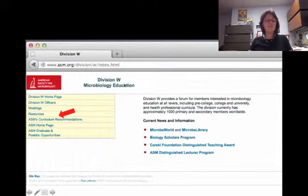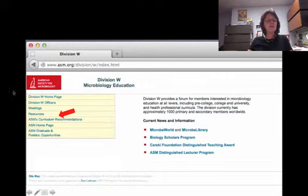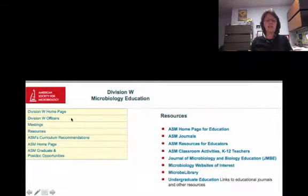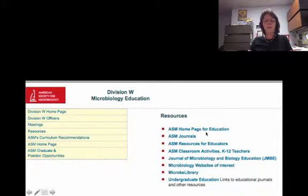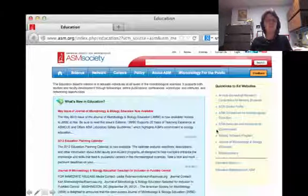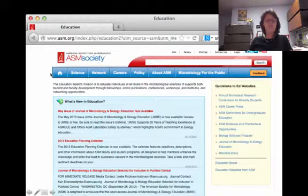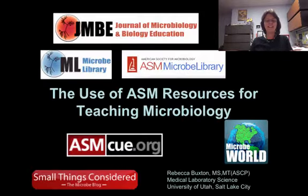Spend some time exploring the ASM's website. The Education Division, Division W, has a page with a lot of good resources, and you'll notice again that the curriculum guidelines are there as well. There are many more resources, including many of the ones we've just talked about, on the ASM homepage for education, which is the Education Board. Thank you for your attention. I wish that I were live and able to take your questions, but I hope to see you at the next Conference for Undergraduate Educators and we can talk about it then. Thank you.